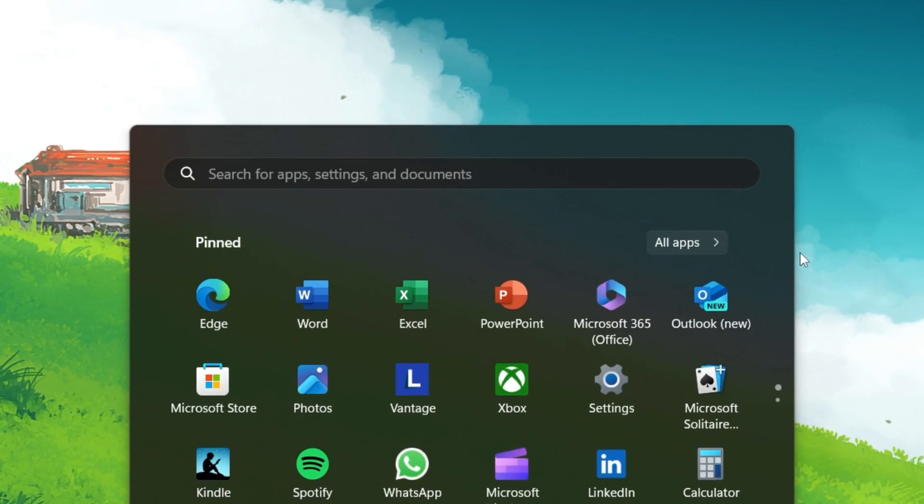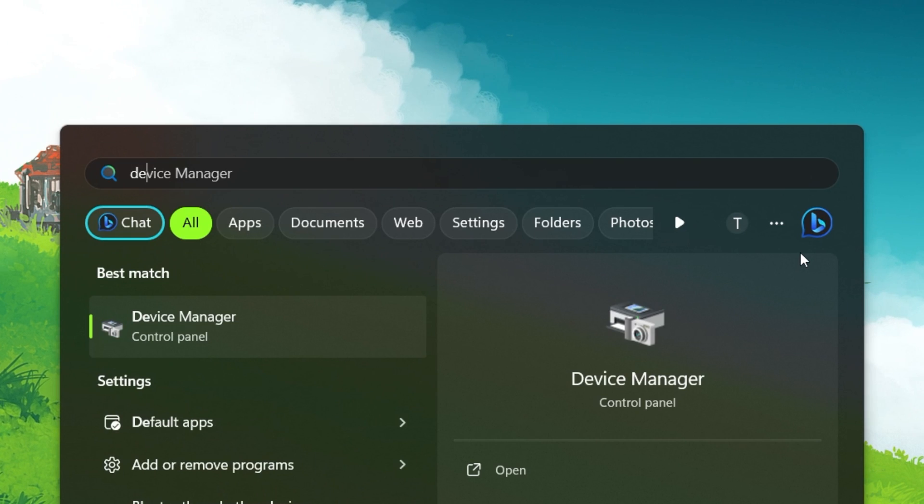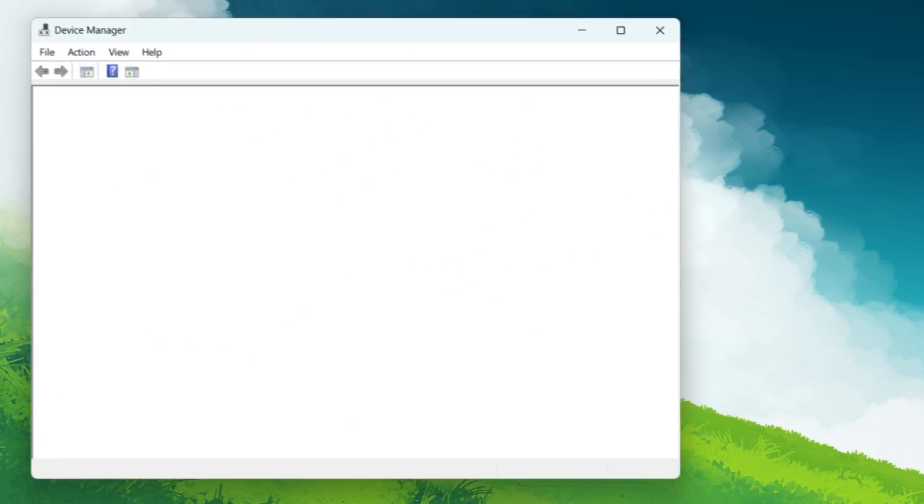Begin by opening the Device Manager. You can do this by searching for it in your Start menu search.